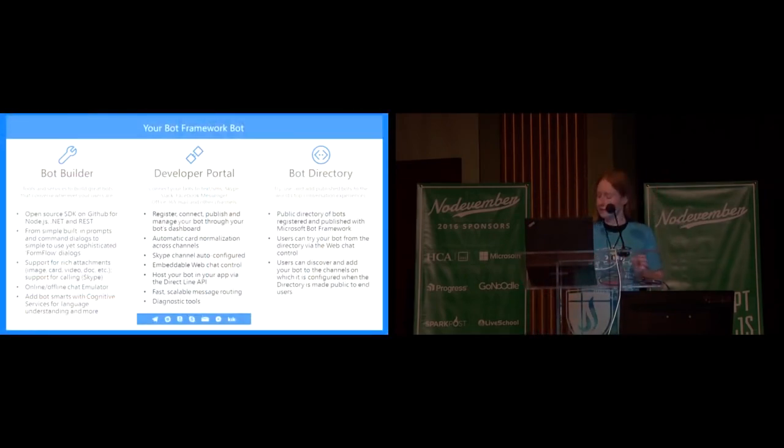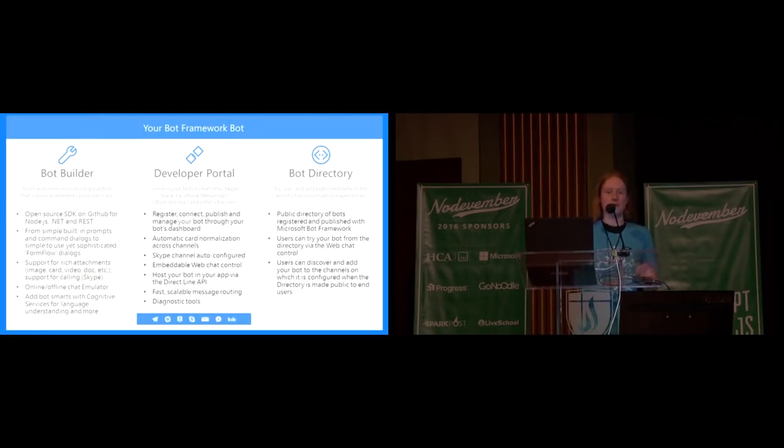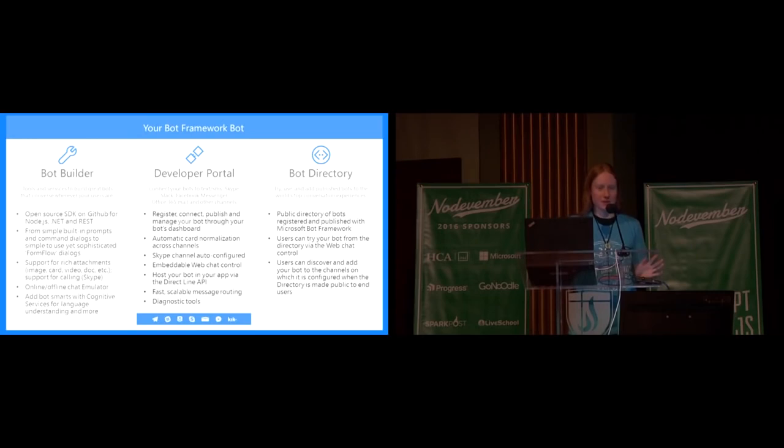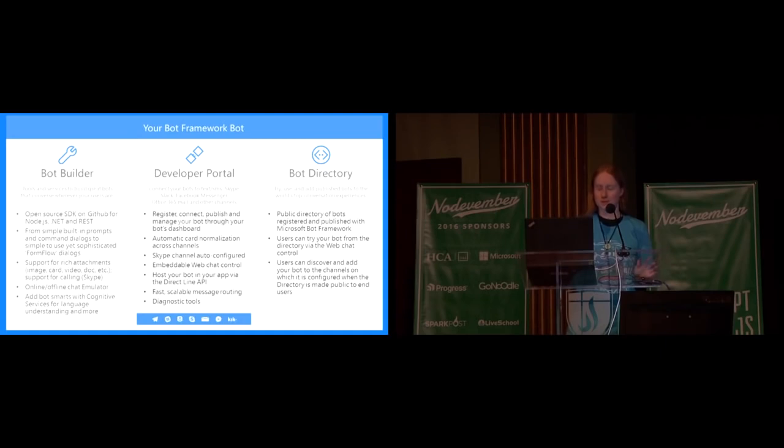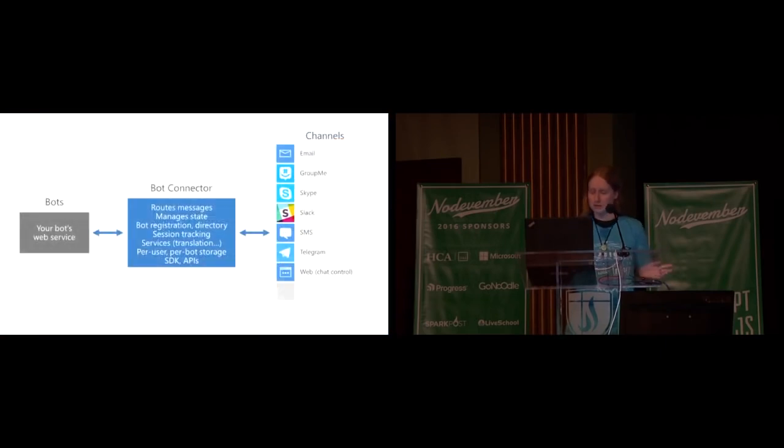So I'm actually probably going to toss the slides aside. I was planning on doing a live coding demo. And if all else fails, I do have a video to fall back on. I'm going to do the best I can with the presentation format. So if it's too blurry to read, please just shout. I'm very brave for doing live coding. You guys ready to learn about bots?